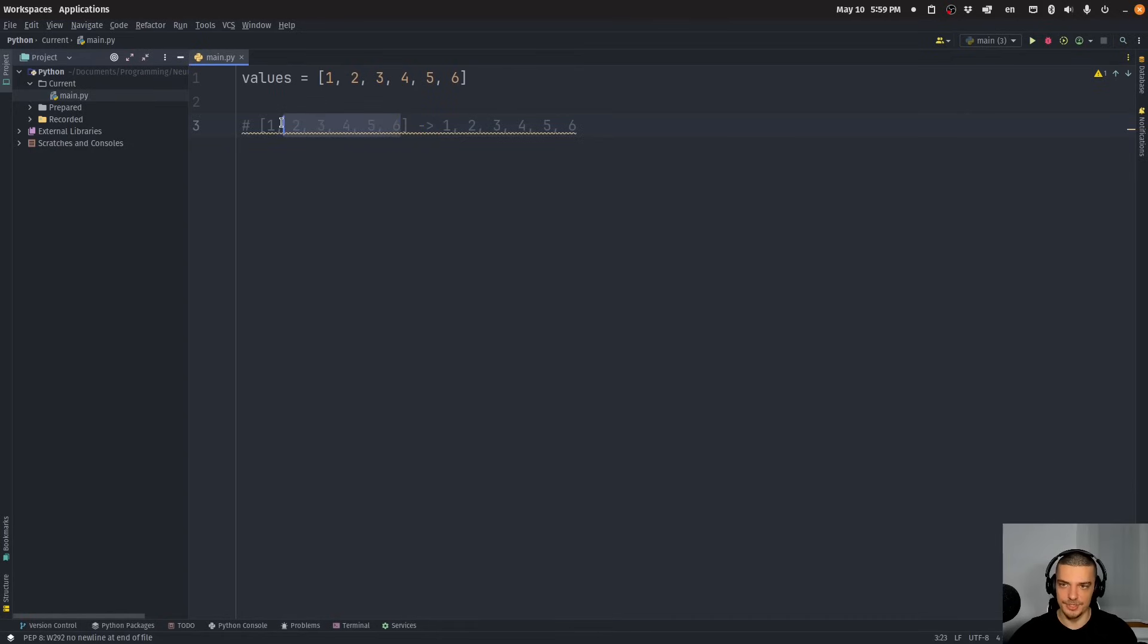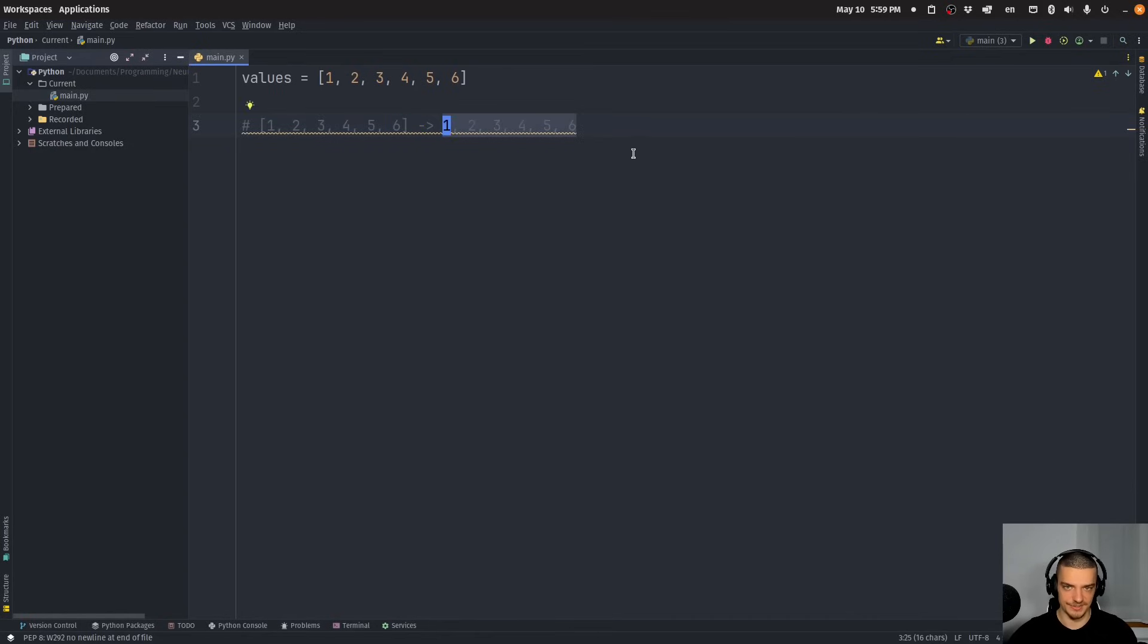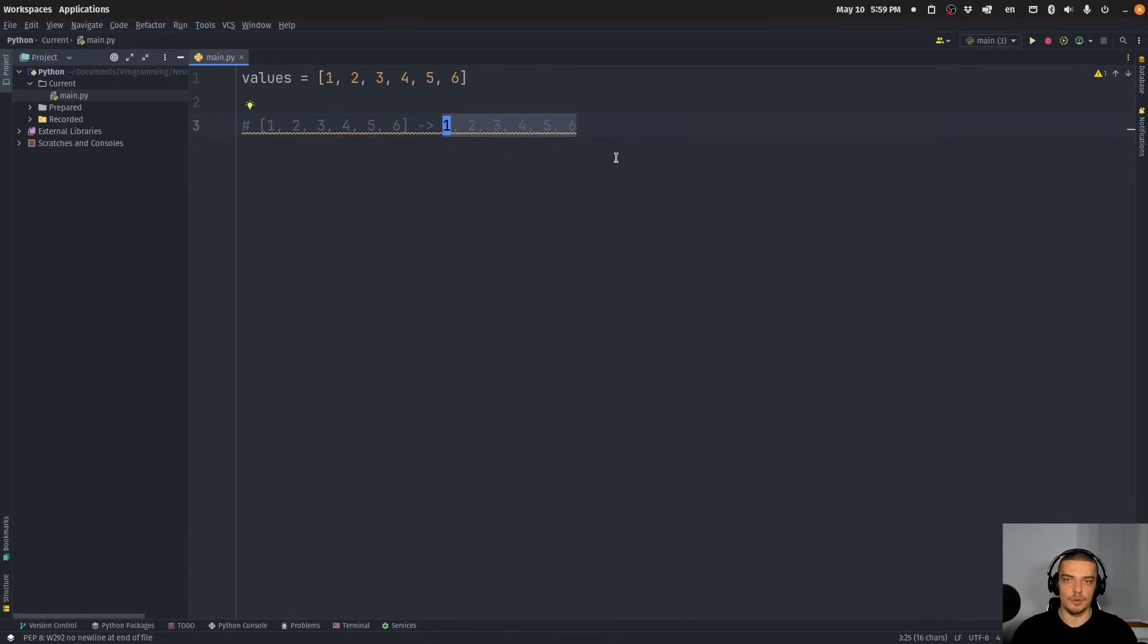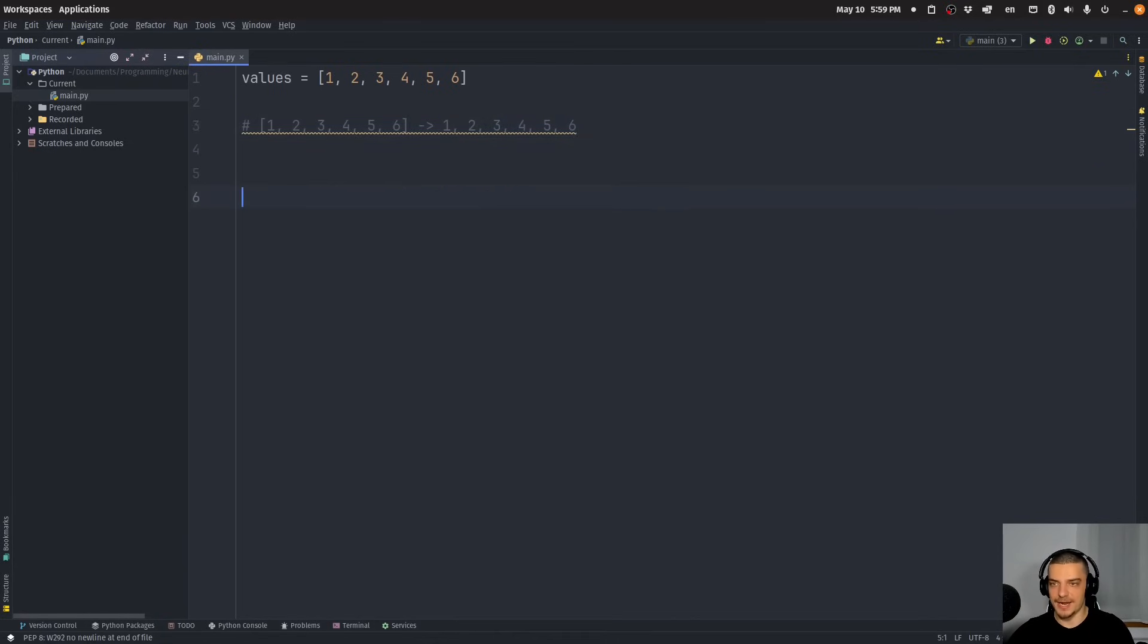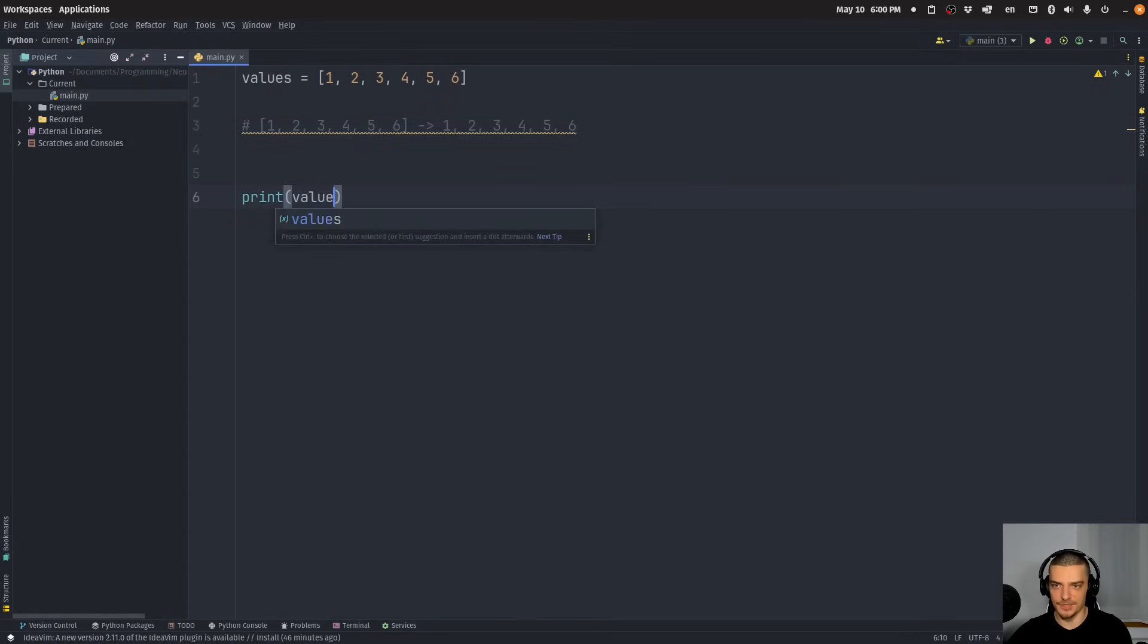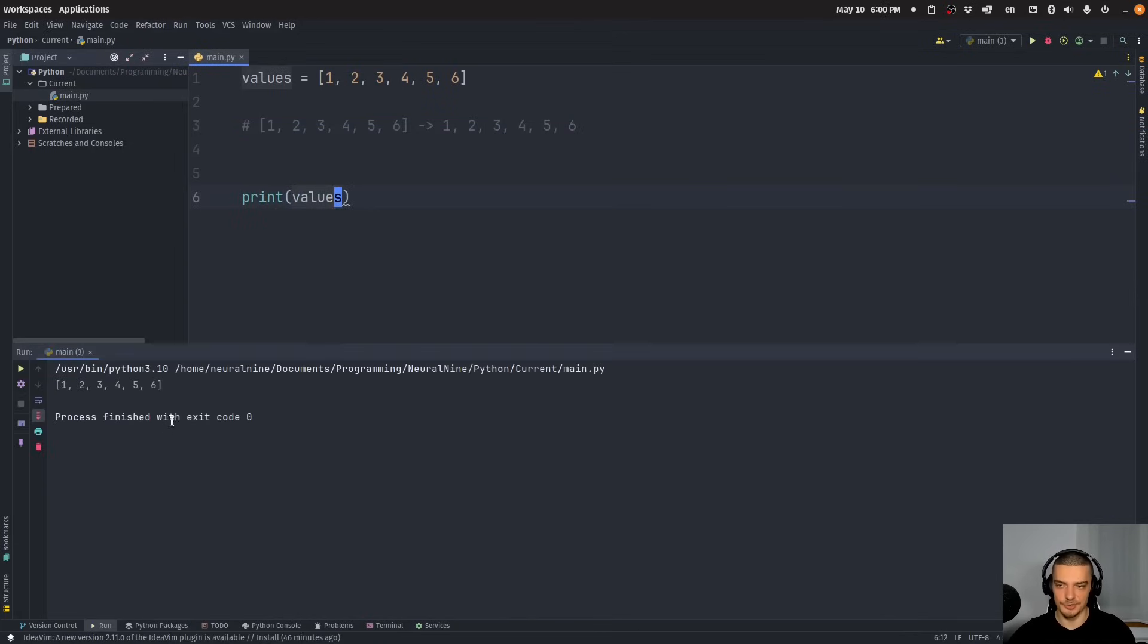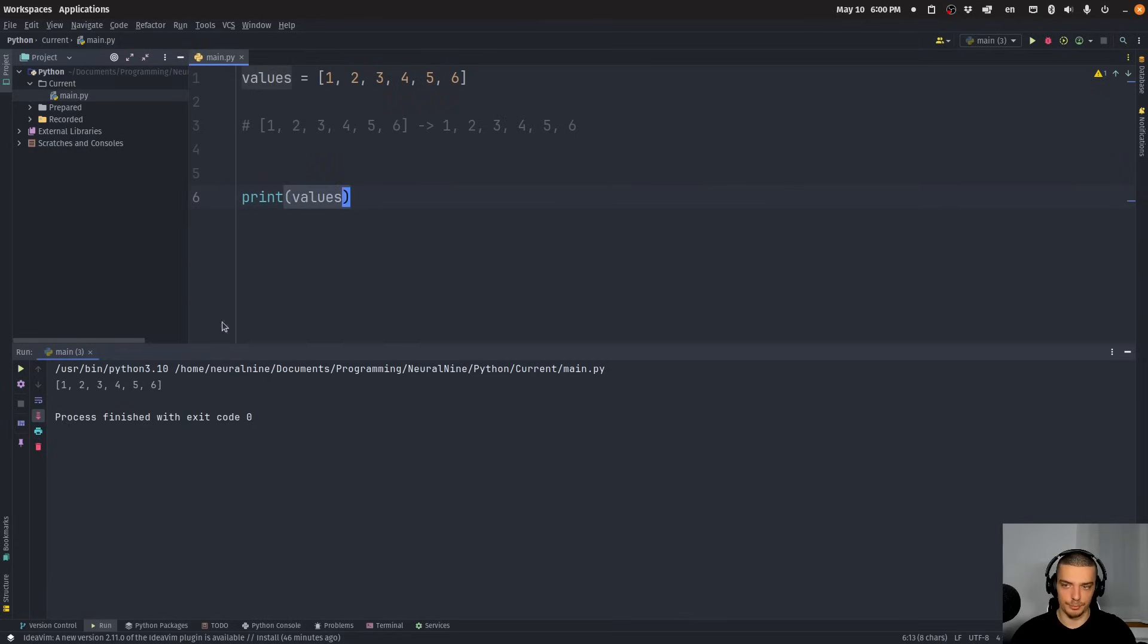So this here is one object, a list containing six elements, and this here are six individual elements, six integers in this case. That's what we do when we unpack a list. Now, how is this done in practice? Let's say we call the print statement on values. What this does is it uses the print function to print the single object values, it prints the list values.